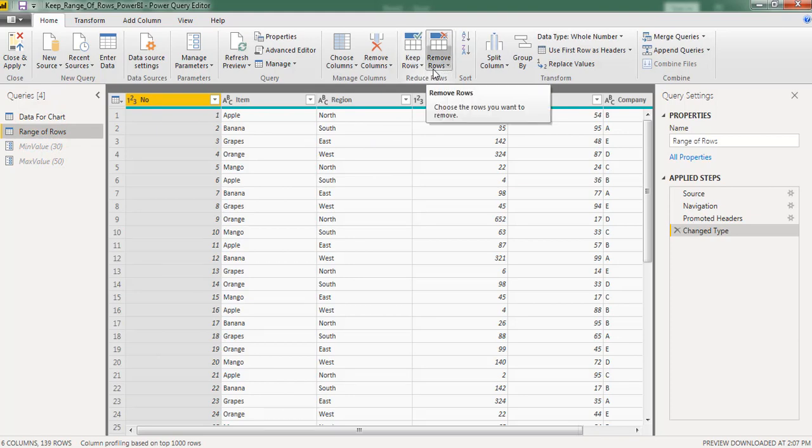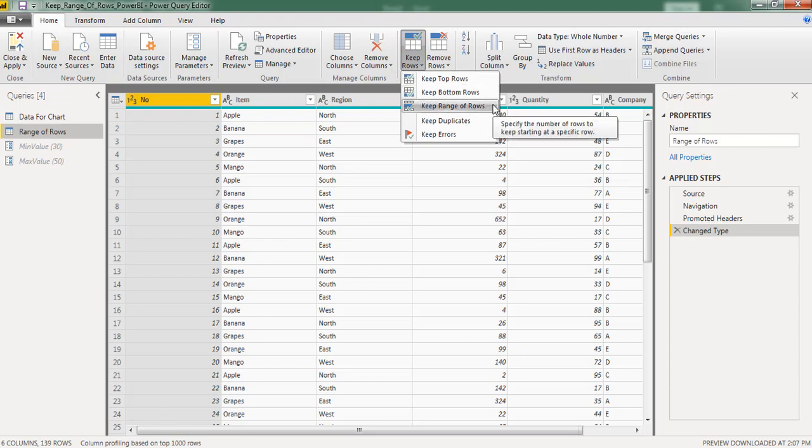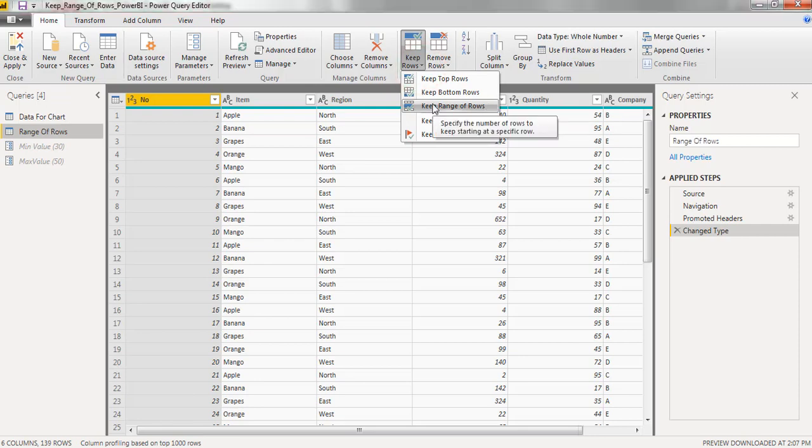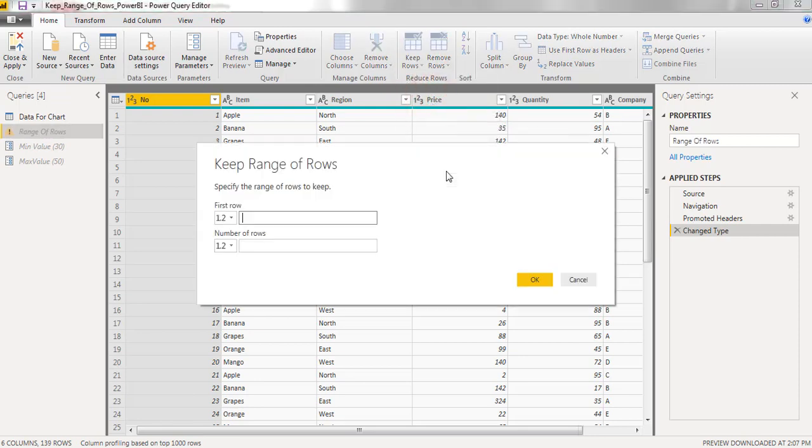Here I have option keep rows. In that we can find keep range of rows. In that I need to provide the data for first row and number of rows.